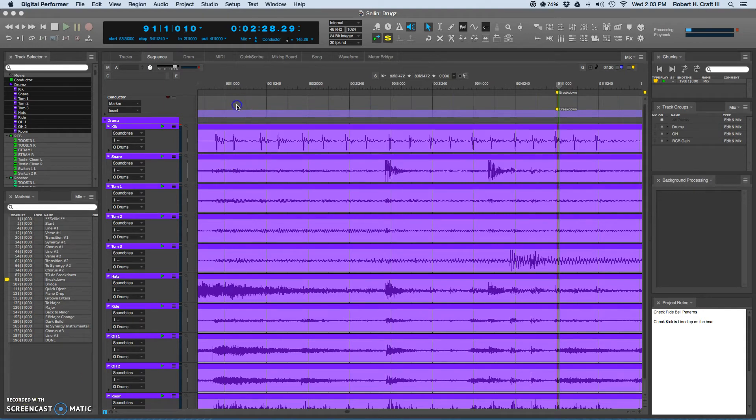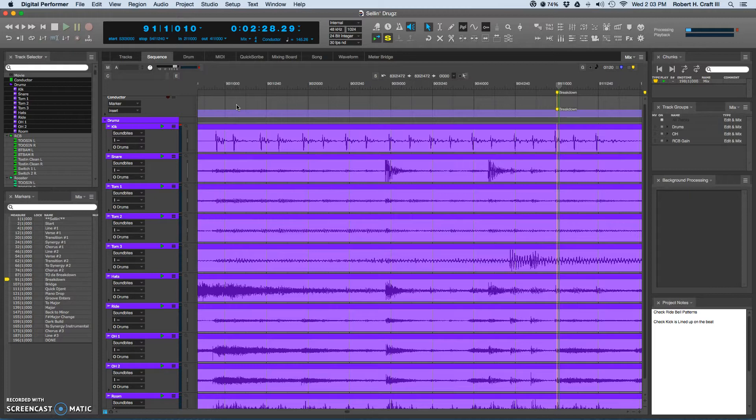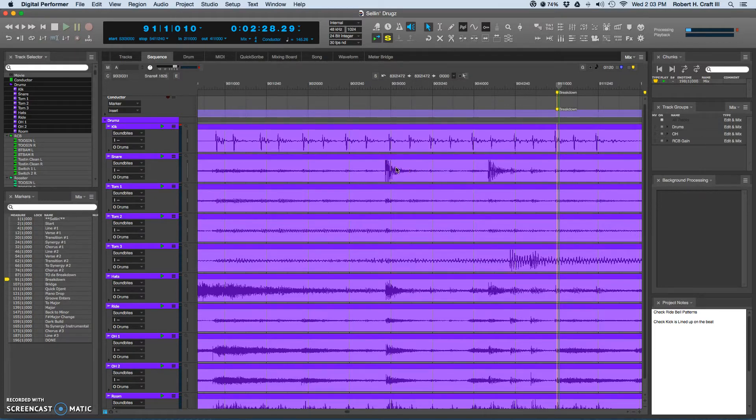Hey guys, I want to talk about a specific problem you might run into if you happen to be editing live recorded drums. In other words, there was a physical drummer present, not like a drum machine kind of a thing.